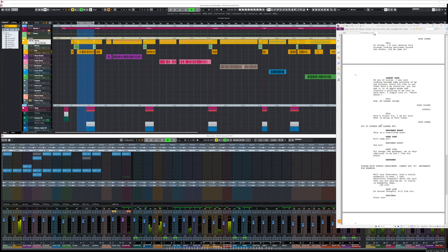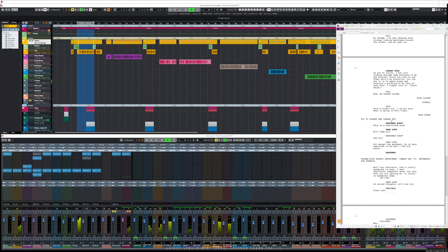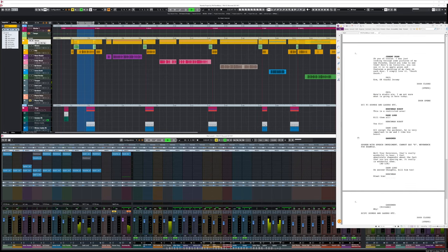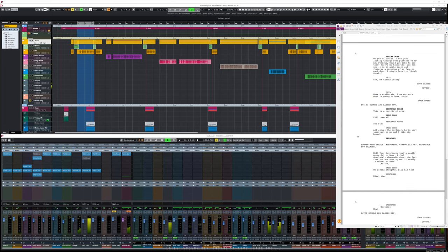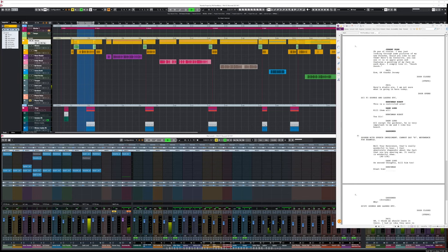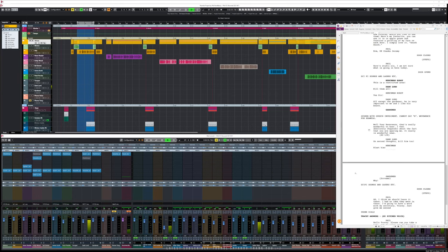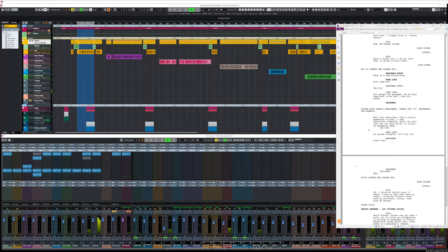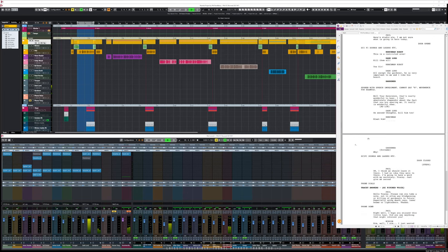Here's studio six — I'm not actually sure what's going on here today. This is a restricted area. Kill them all. Yes sir. All except the gardener — he is very important to me and I like his beard. Well, your reverence, that's really wonderful to hear — I feel absolutely wapsodic about the fact that you're sparing me. Thank you so much, your reverence. On second thoughts, kill him too.